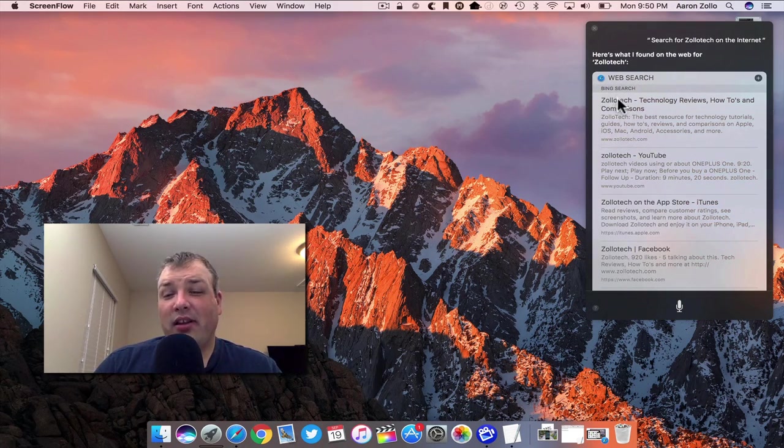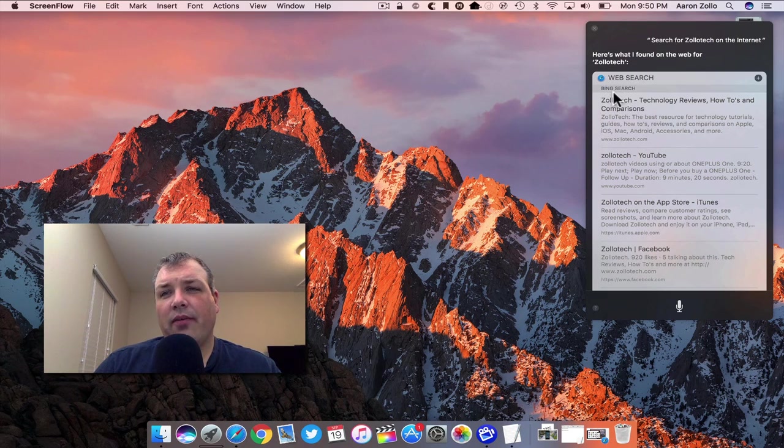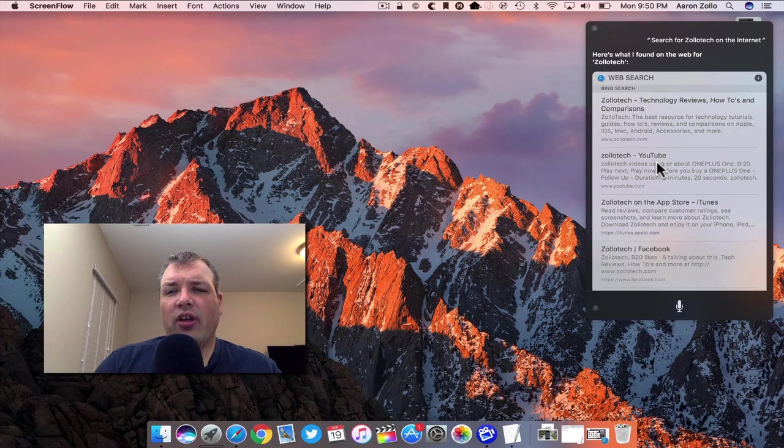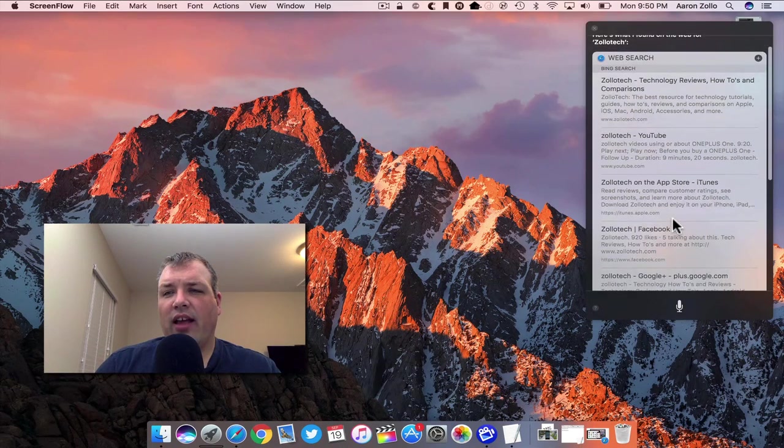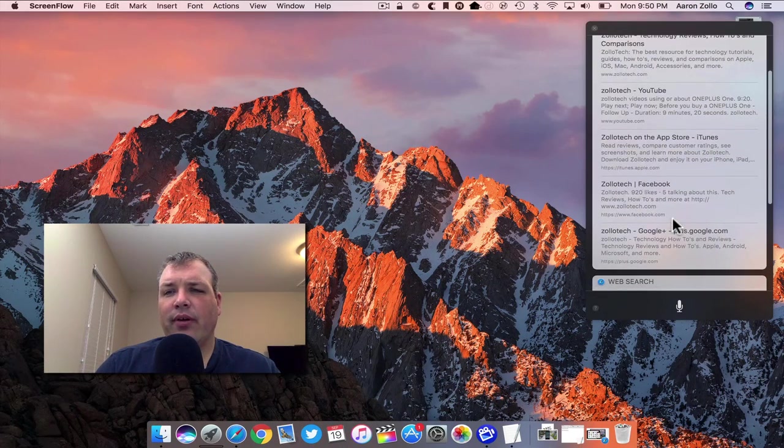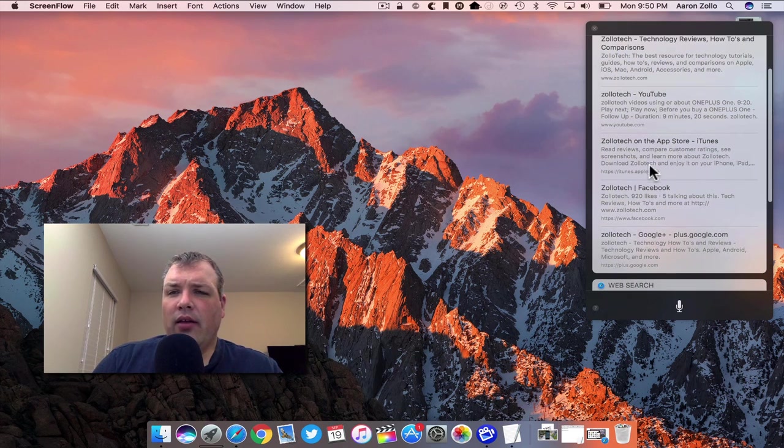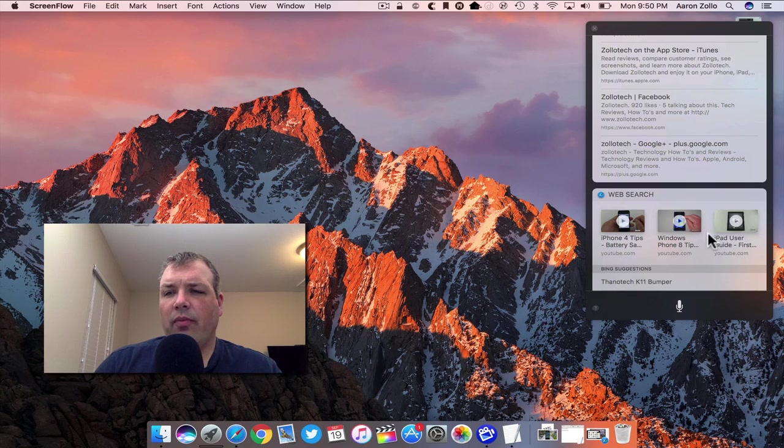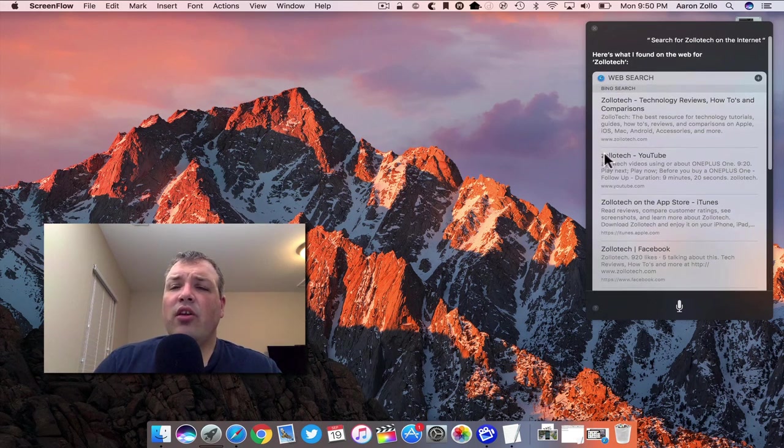So it mispronounced my name, but it did find what I was looking for. It used Bing search by default. Here is my website, YouTube channel, Zollotech on the App Store, really old app I don't know that it's even there.